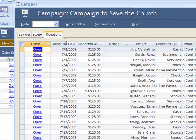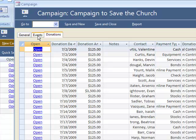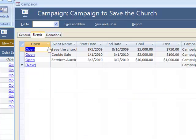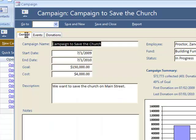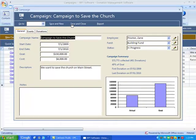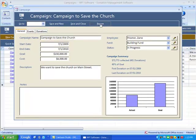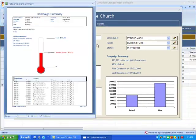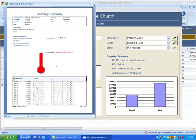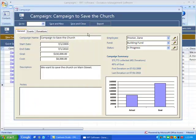You can easily see here's your 401 donations. You could open any one of those, as well as see the associated events to the campaign. You can easily generate a quick report to show everything about that campaign.